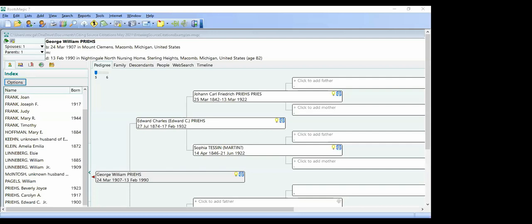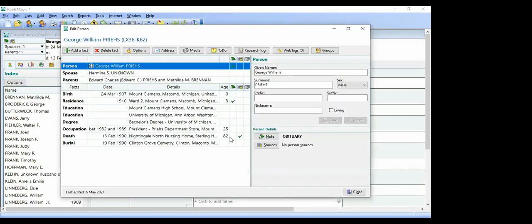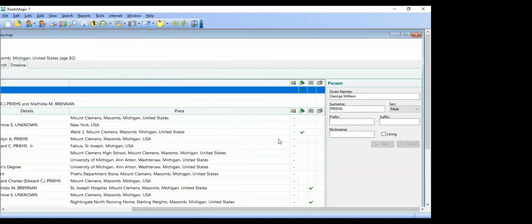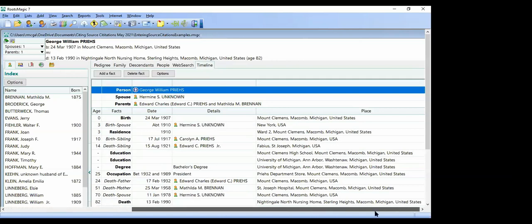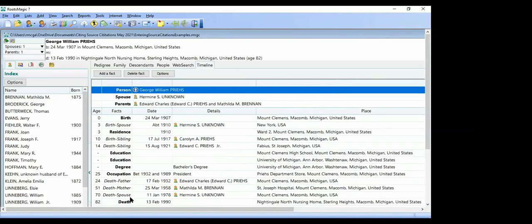In RootsMagic, there are three ways to enter sources. You can call up Edit Person from the pedigree, family, descendants, or people section. You can enter them from the timeline, which is usually where I prefer to work — because on the timeline it also includes the spouse, parents, children, and siblings, so I can quickly move to any related person. And third, you can enter them in the source list by clicking Add a New Source, which brings up the source types. In RootsMagic, when you click on a source type, it gives you a description and references for Evidence Explained and the quicksheets.